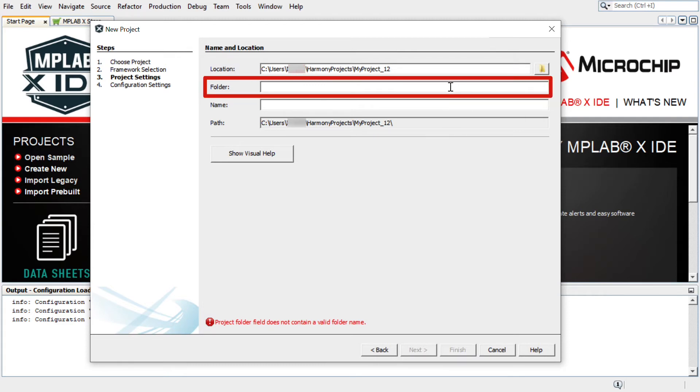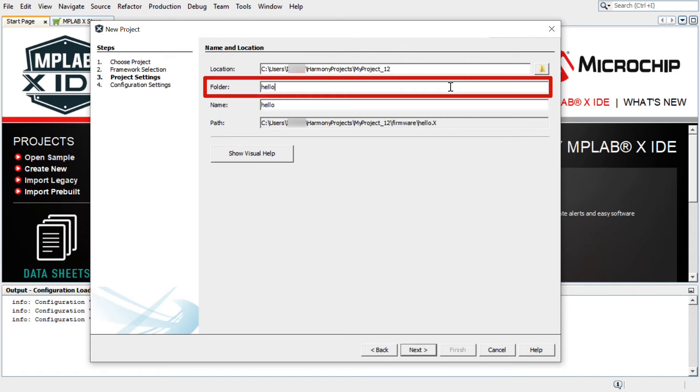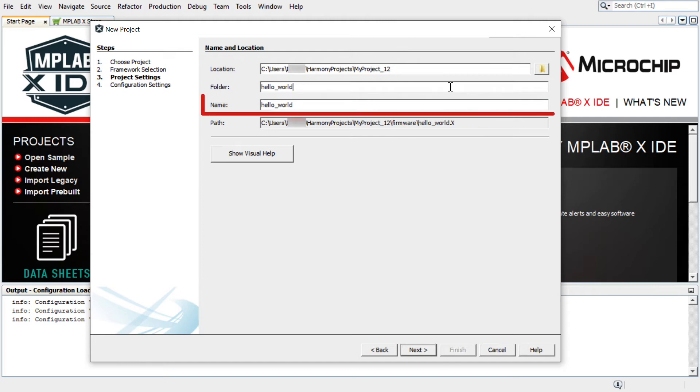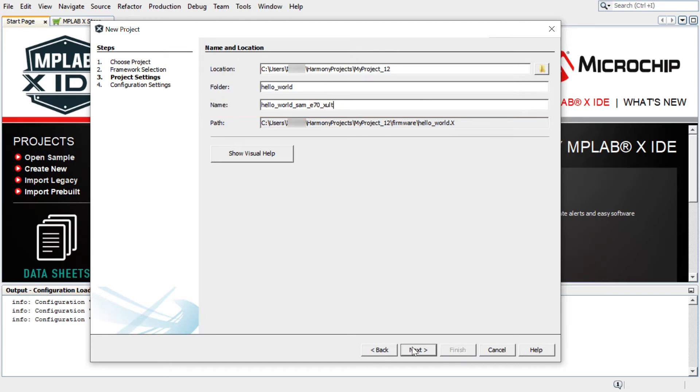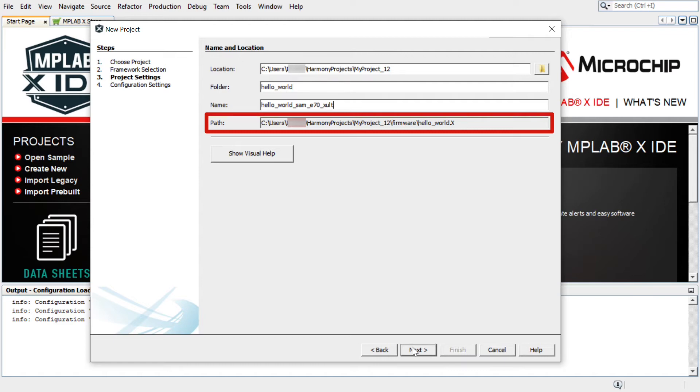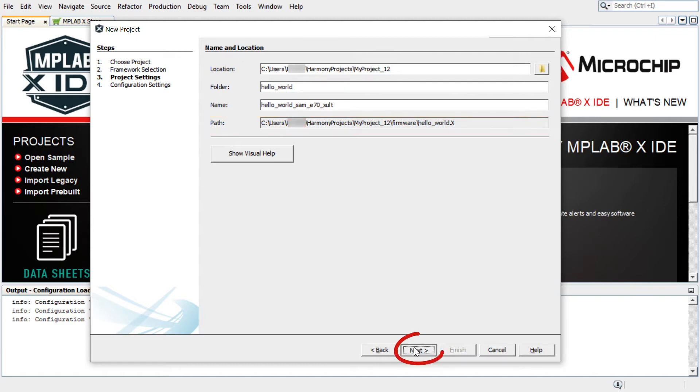The Folder field indicates the name of the MPLAB X Project folder. Here I have entered Hello World. The Name field indicates the name of the project. This name will be displayed in MPLAB X IDE. The path information will be updated as users make changes to other fields. Click Next.